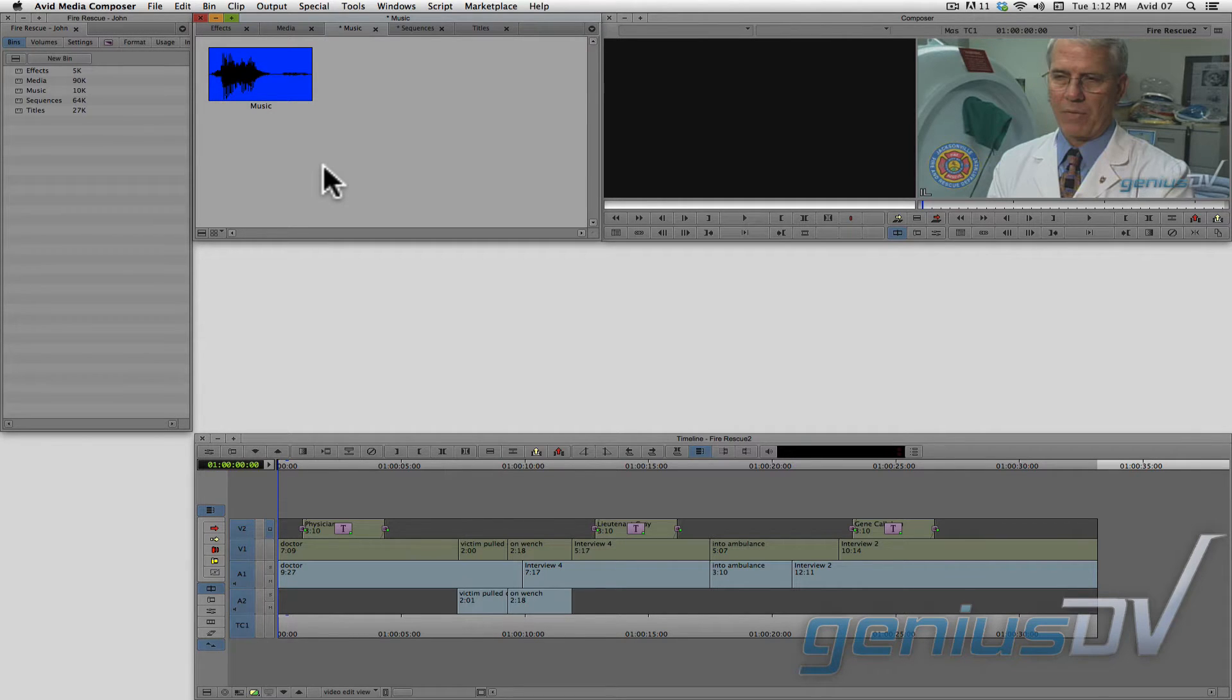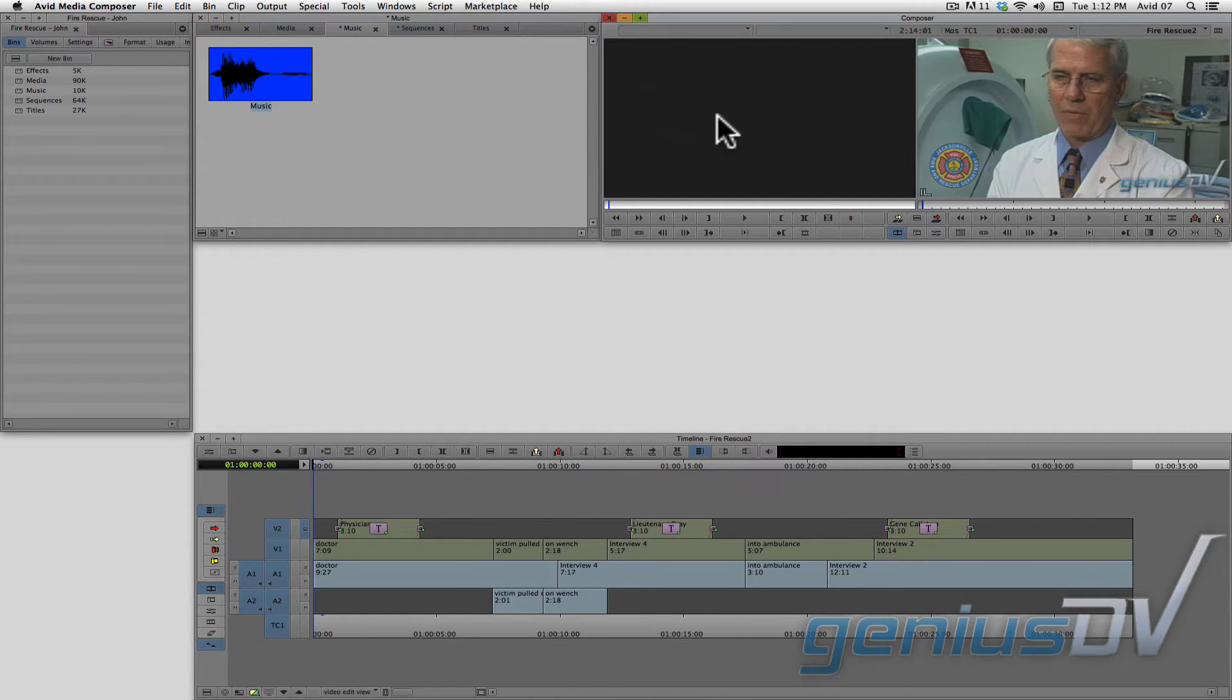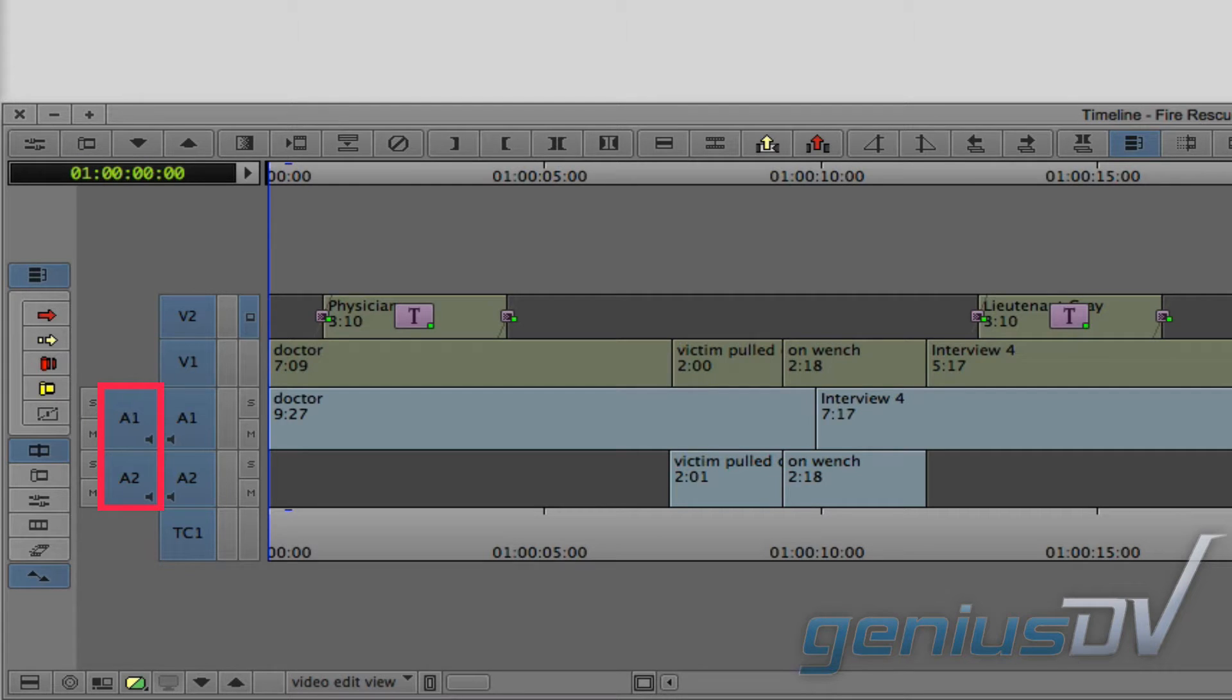First, let's edit a music track under the fire rescue sequence. Load the music clip into the source window. As soon as you do that, you will notice that the music clip has two tracks of audio, which means this clip is probably in stereo.